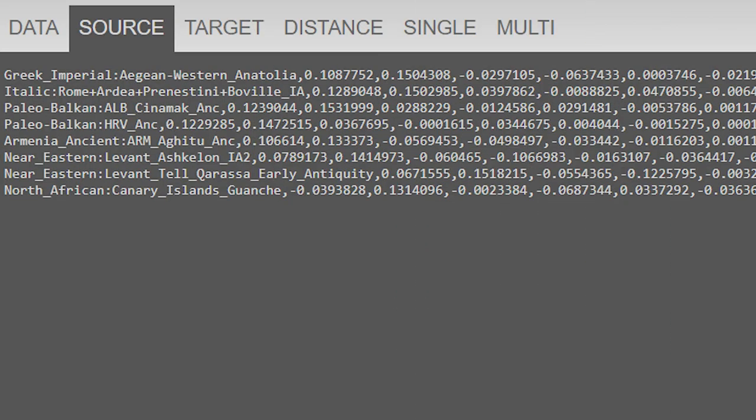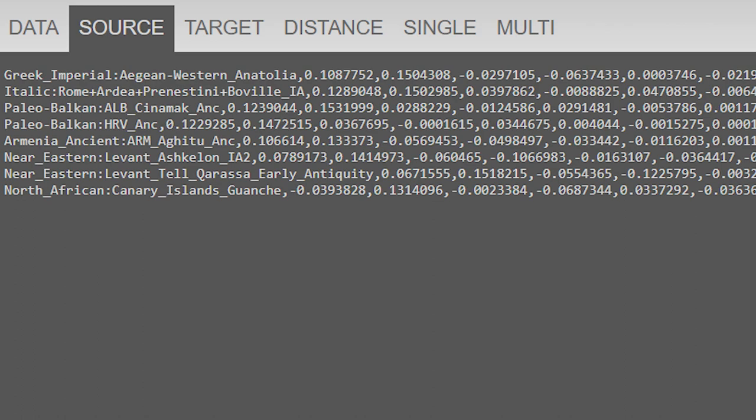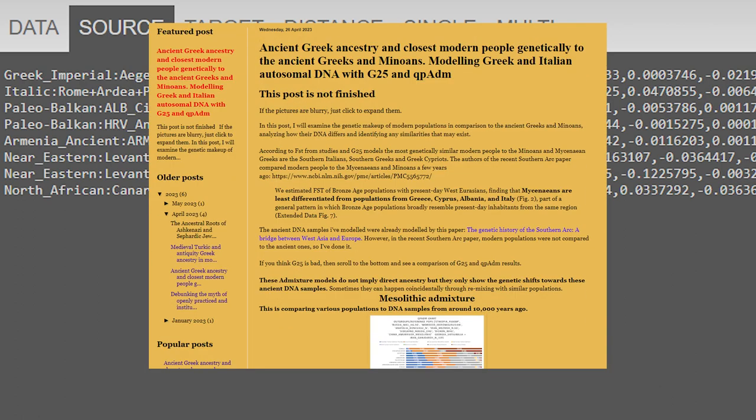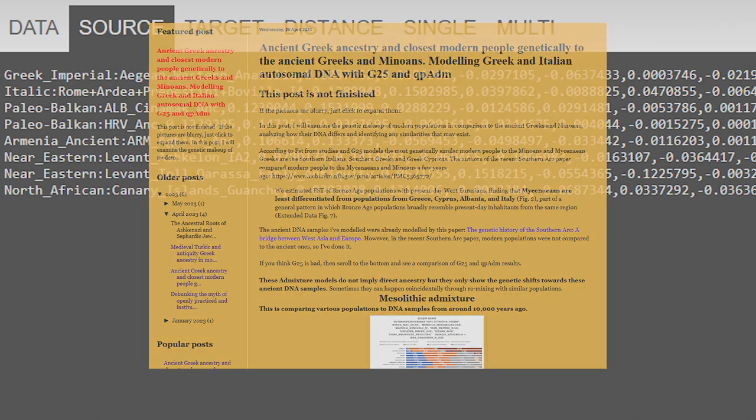So here are the source populations I'm going to be using to model the Romans. I figured I'll explain why I used the ones I did in this model, because it's a little more complex than a simple Mesolithic, Bronze Age one. Now, I just want to say this model is very similar to one that someone I know made. He has a blog called Genes of the Ancients, and it has a pretty good guide on modeling ancient Greeks and Italians. So I'll leave a link to that in the description.